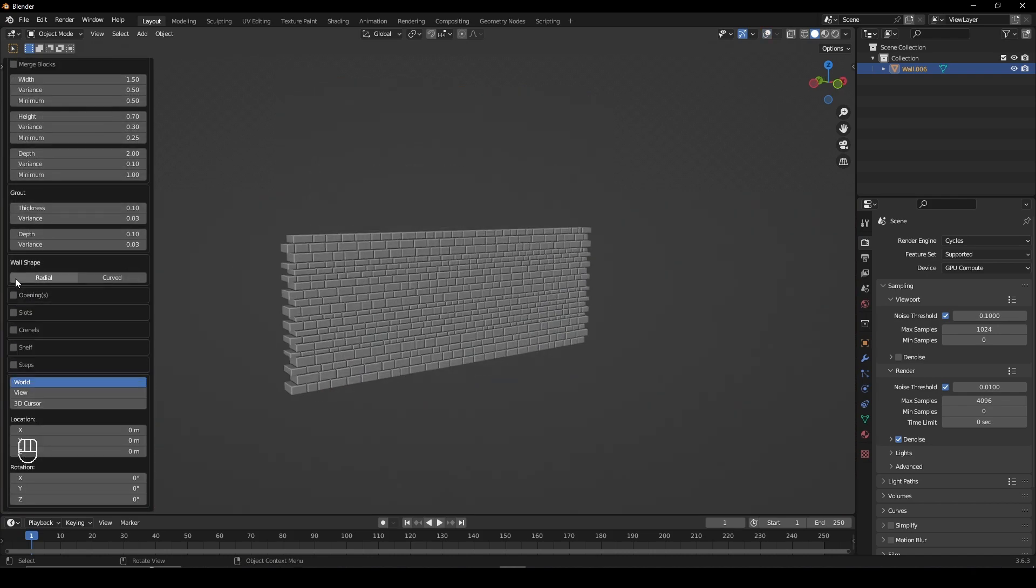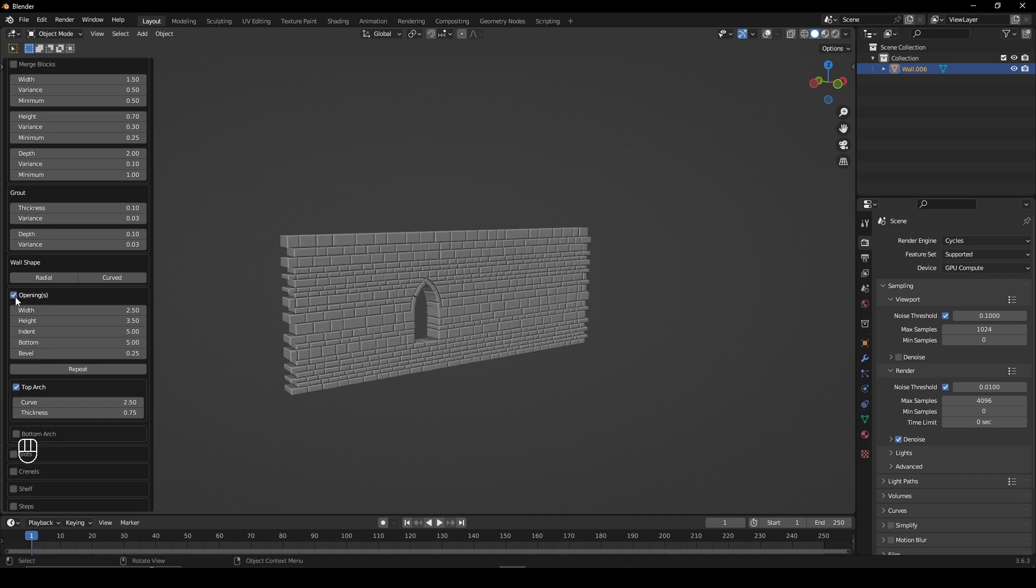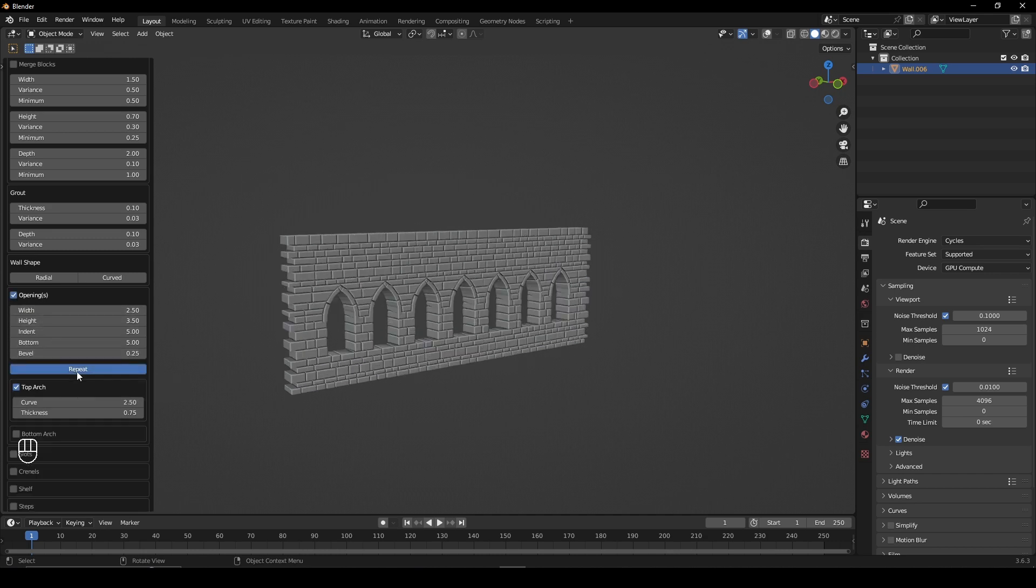Disabling openings will remove the windows. Alternatively, you can press Repeat to create a row of them.